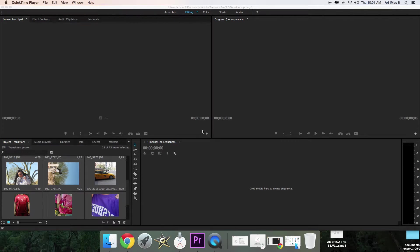Hey, scholars. Mr. Byrne here. Today I'm going to show you how to add transitions to Adobe Premiere Pro Creative Cloud. You're going to be using this for your project. You need to select one transition for this project. There are many to choose from. I just want to go over what those are and how to add them to your presentation. This should be pretty quick and simple.